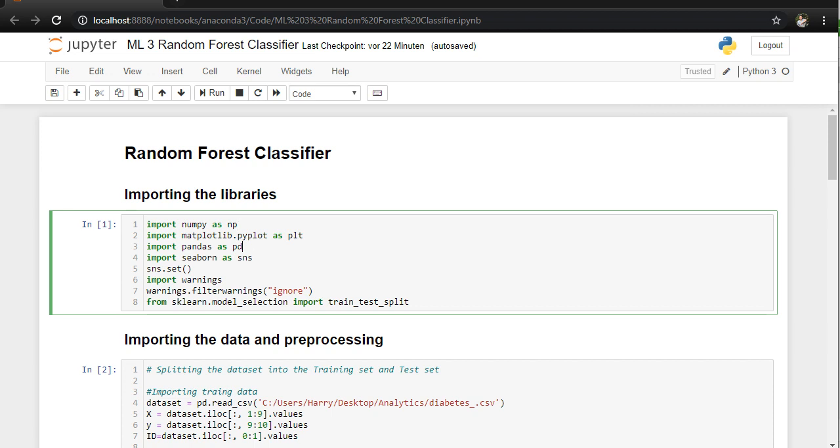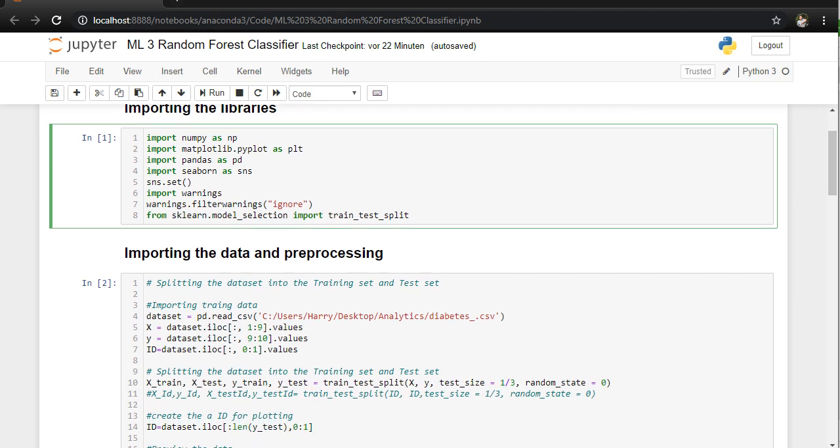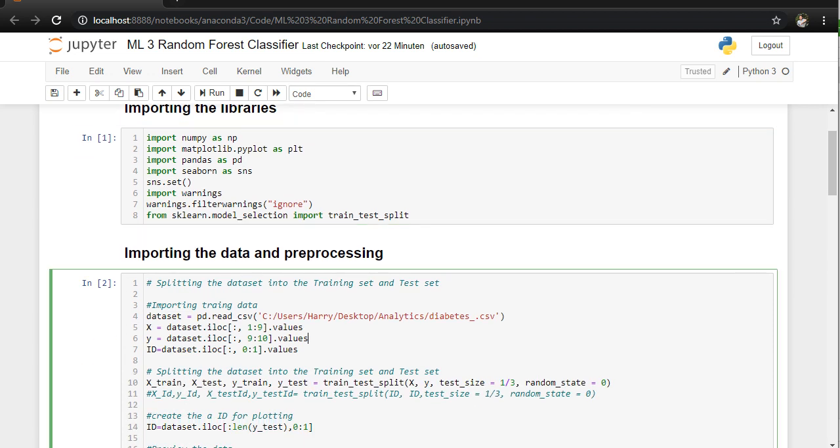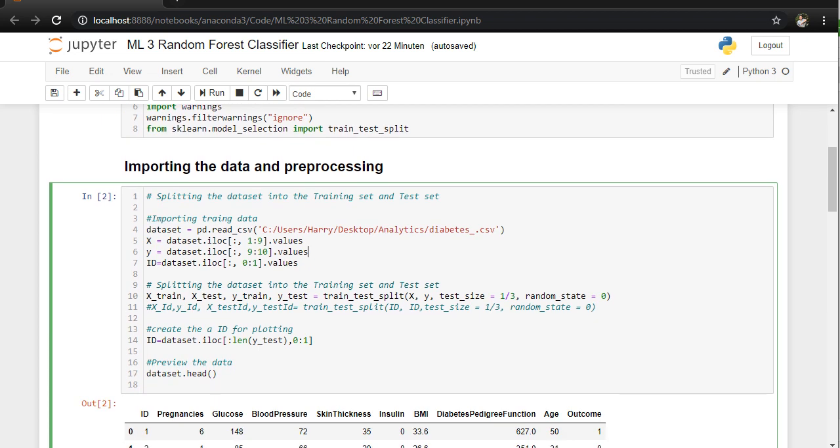Pandas for using read.csv, etc. Then sklearn model selection because we are going to split training and testing data set. Afterward we are importing diabetes.csv file where we can also use other data sets, for example cancer data, etc.